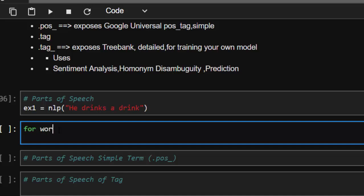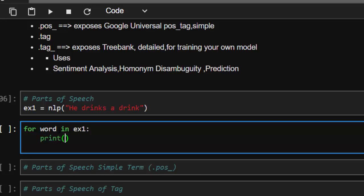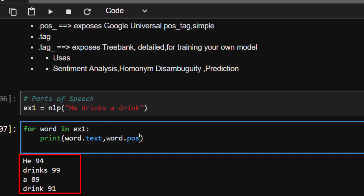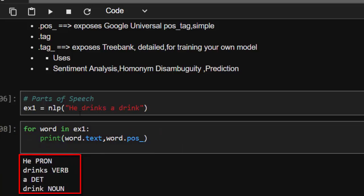Let's call it example one, and then I'll print the word text and word.pos_. If you use pos without the underscore it prints numbers which you don't actually understand. As I said in spaCy, if you want to get the readable string representation you just append the underscore to the attribute. So: 'he' is a pronoun, 'drinks' is a verb, 'a' is a determiner or definite article, and 'drink' here is a noun.